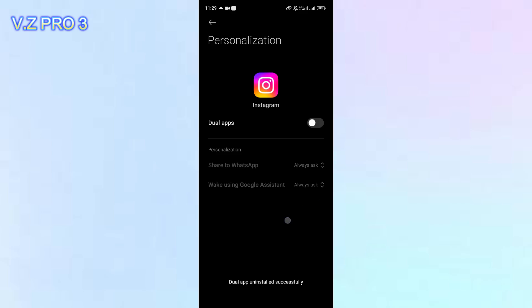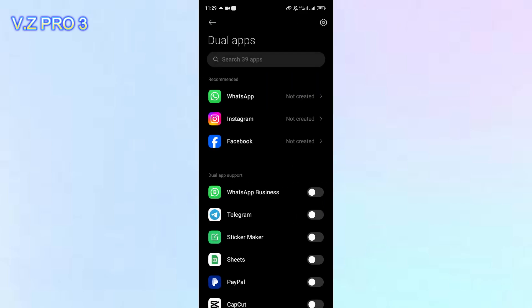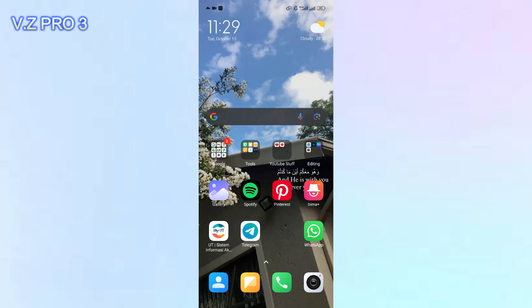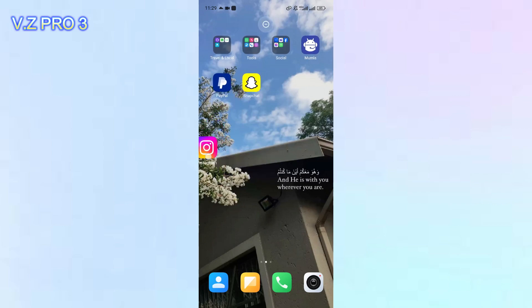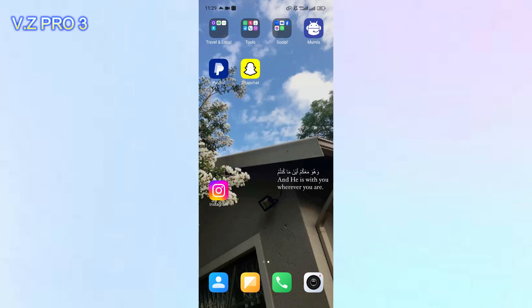So now, your dual app has been deleted. As you can see, there is only one Instagram app on my phone, on my device.